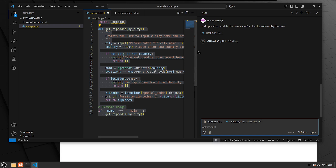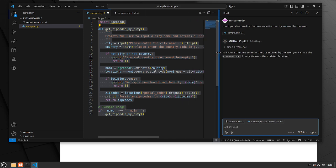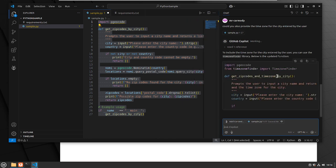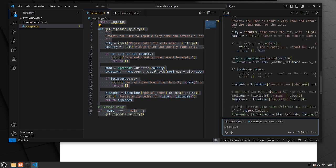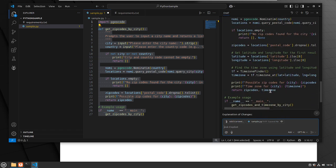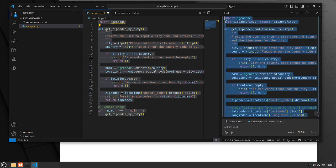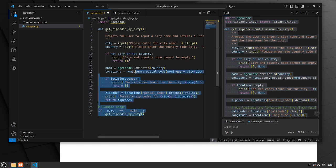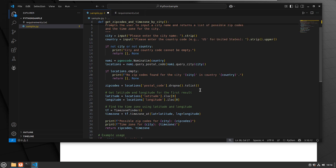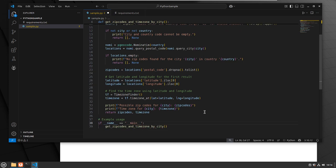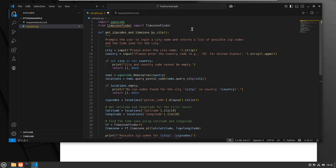In this way, you can essentially use it the same way you use ChatGPT — you can kick requests back to GitHub Copilot and ask it to edit the code it's been running. So there we have it. Now the code is providing zip codes, possible zip codes, time, and time zones.